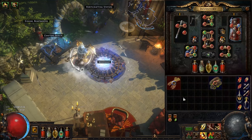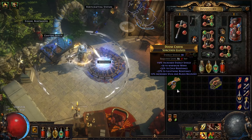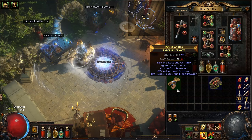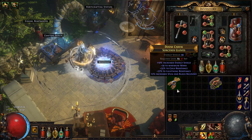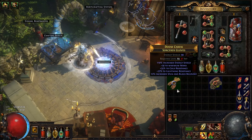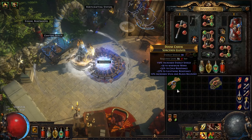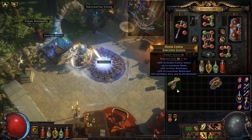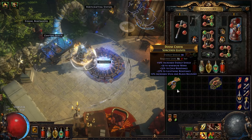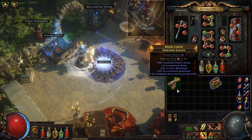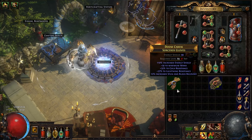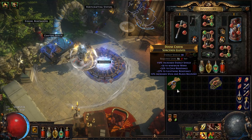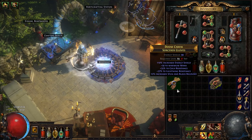As an example, I have a set of gloves, and if you look at them, they have 110% increased energy shield. What this is, is a local modifier. So if you look at energy shield at the top, it says 99. What this 110% increased energy shield is doing is increasing the base energy shield on these gloves. If you go and look up what the base energy shield is for sorcerer gloves, what you're going to find is that it's 47.